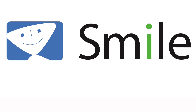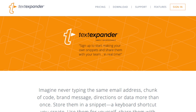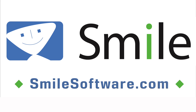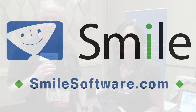Mac Voices is sponsored by Smile and TextExpander, the utility that turns your keystrokes into words, sentences, paragraphs, and more. TextExpander snippets can be synced and used in any application on both Mac, iOS, and now even Windows. Find out more, including how TextExpander can work for your team, at smilesoftware.com.